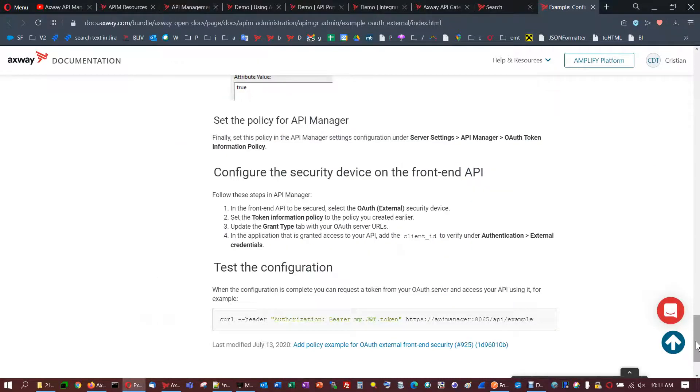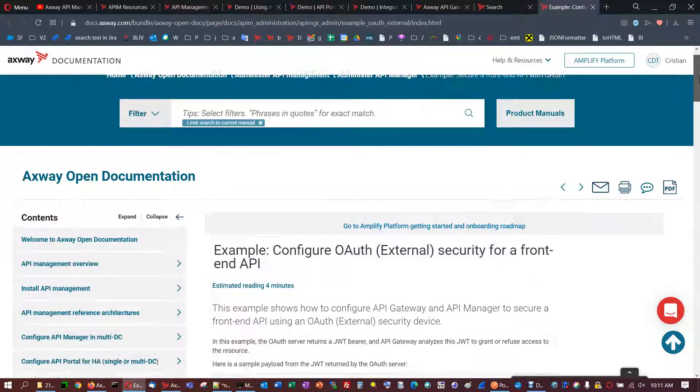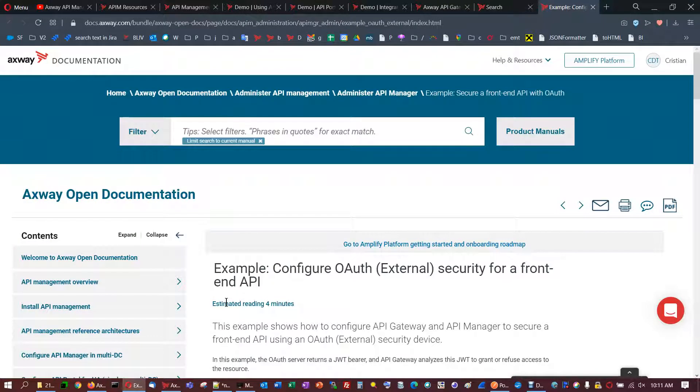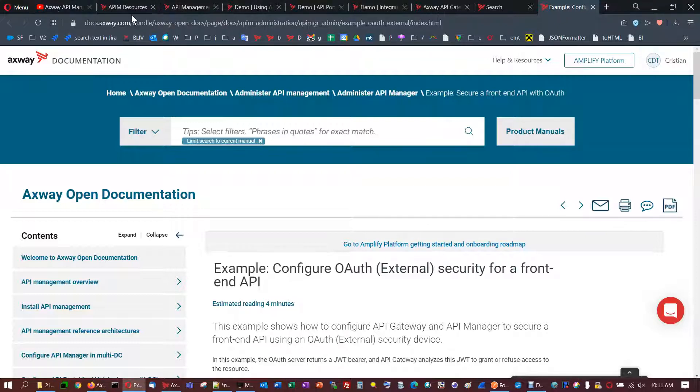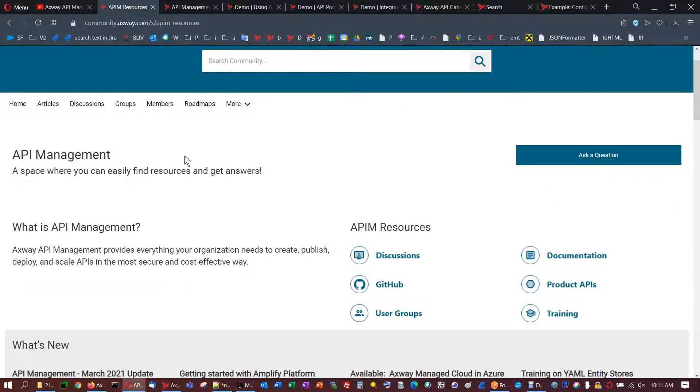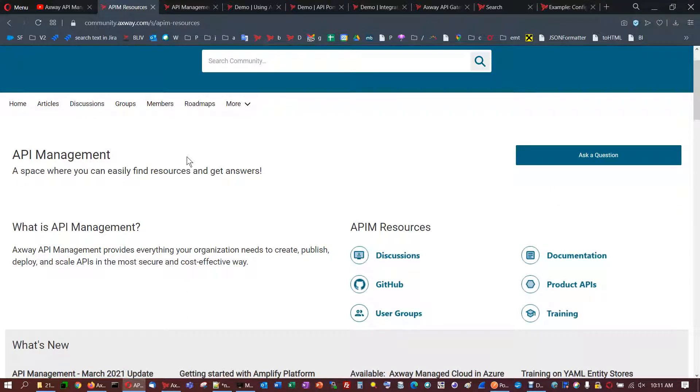So this was the presentation for an OAuth external security for a front end API. It is available right now. You may use it. You may comment in the community and you may expand and you may use it in your configurations.